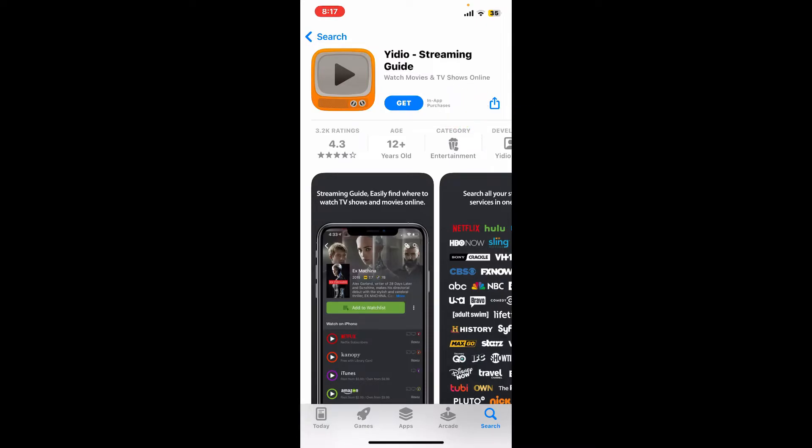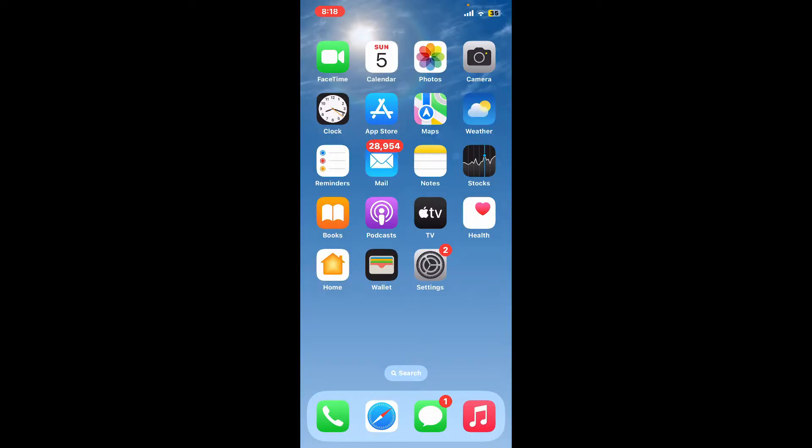Video is a platform that helps users discover where they can watch TV shows and movies online. Once you get the application downloaded on your iPhone, you can stream it whenever you want right from your device.